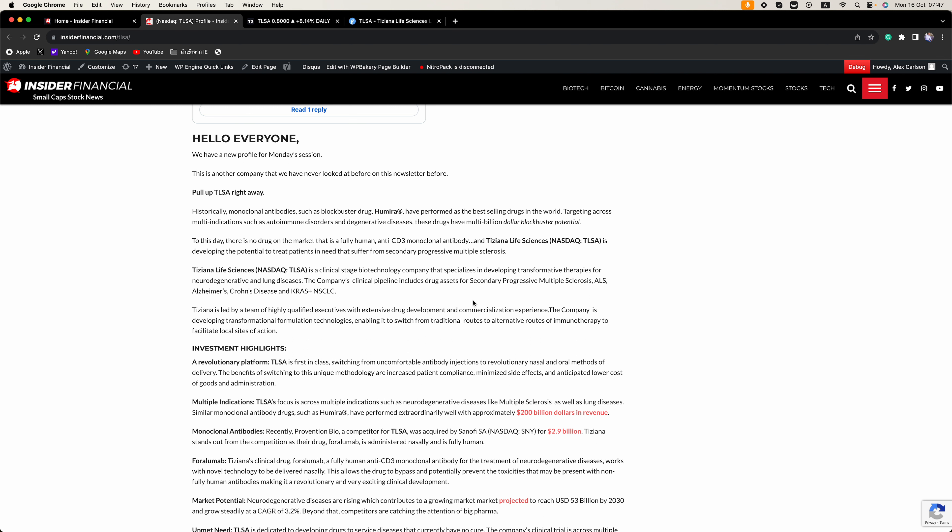Everyone that trades biotechs knows that Alzheimer's, ALS, and MS are the holy grail. Everyone is looking for a cure for those diseases.